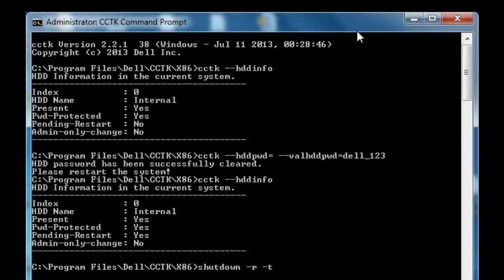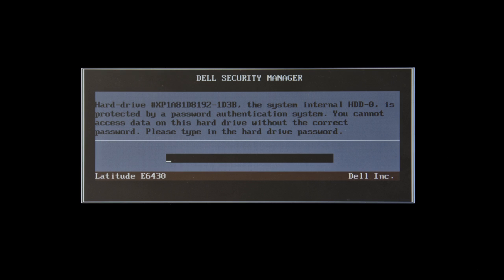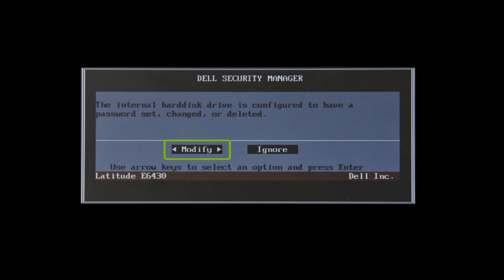During the reboot, the BIOS will prompt for a hard drive password. Enter in the password and then select modify and click enter.